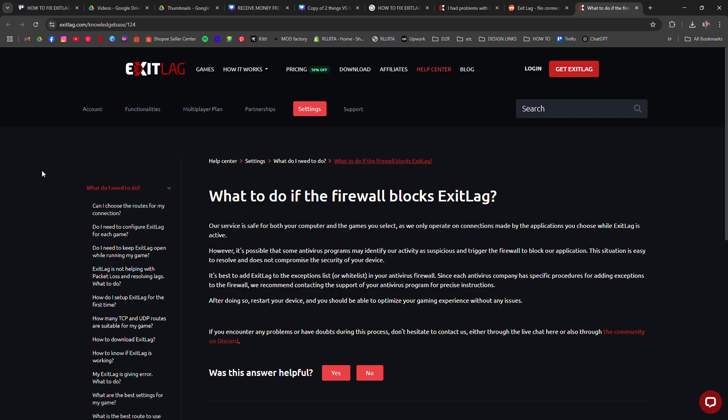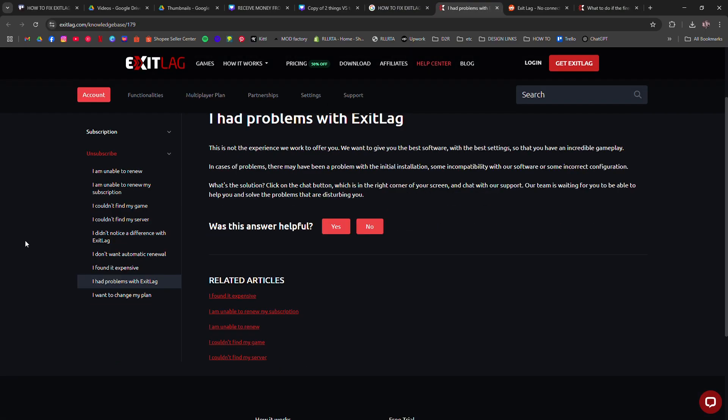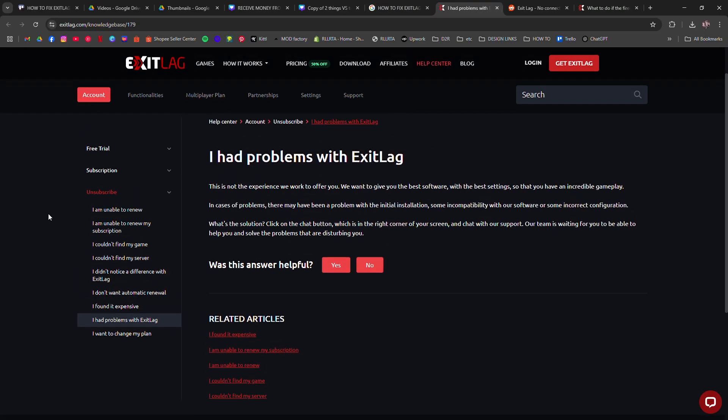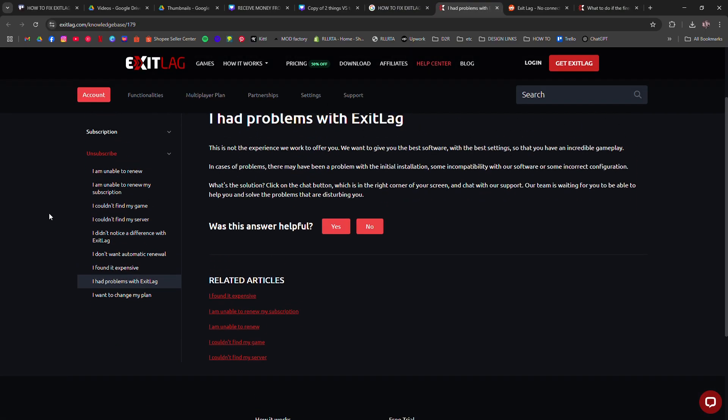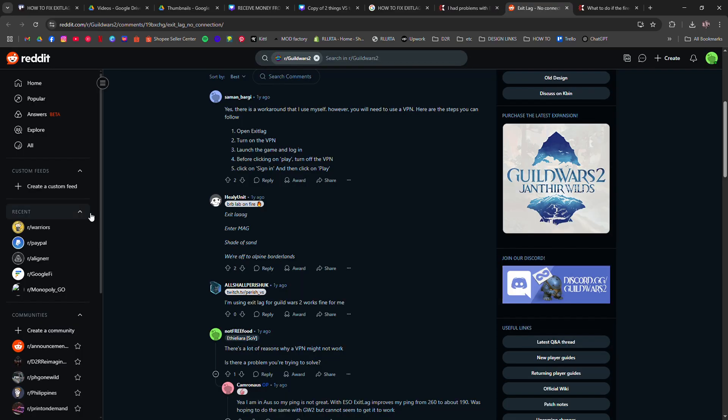Also, don't run any other VPN or ping optimizer at the same time. It can cause a conflict. If none of that works, uninstall ExitLag completely and reinstall it fresh.